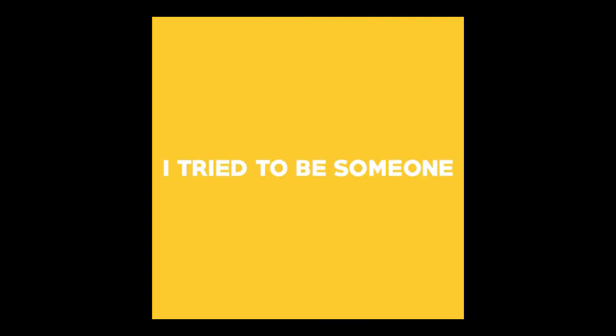I tried to be someone, it's no use. I lost and found my one, it's you. I lost and found my one, it's you.